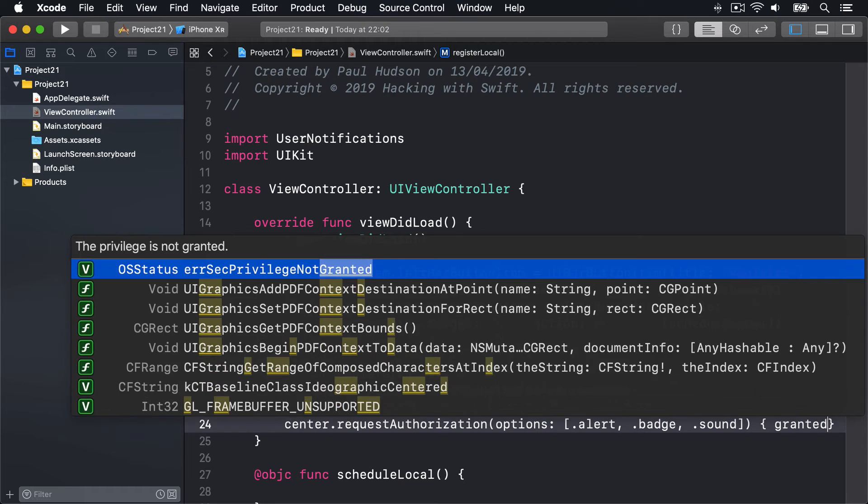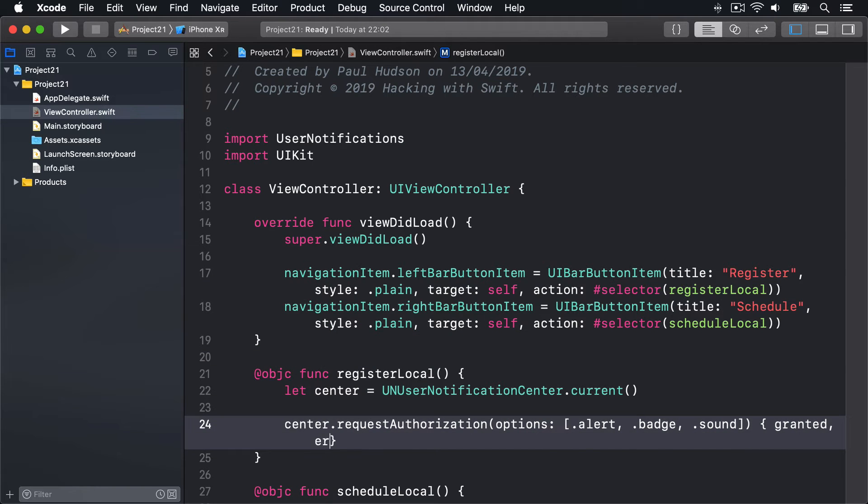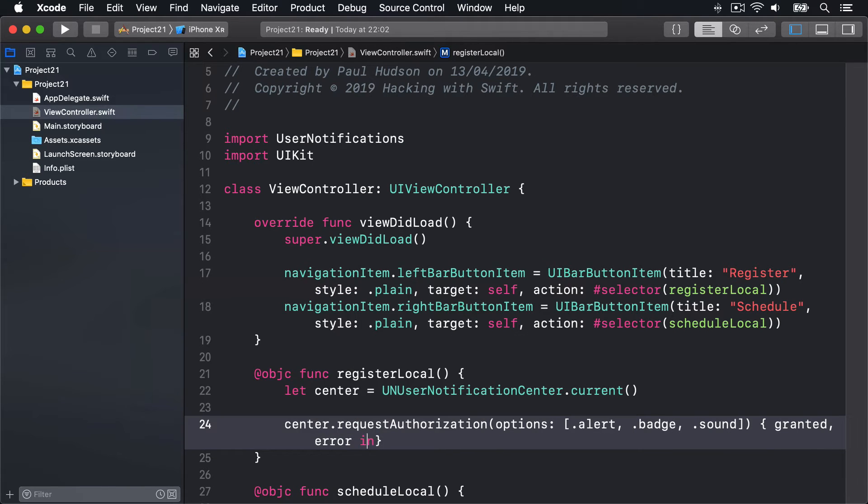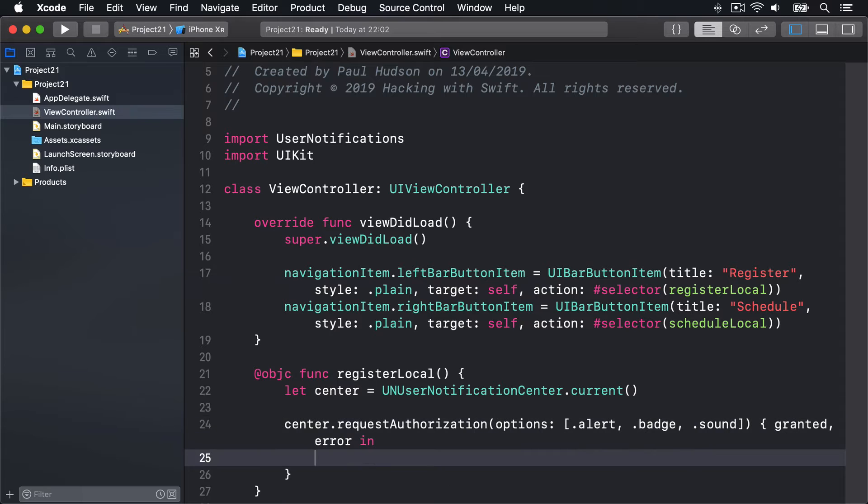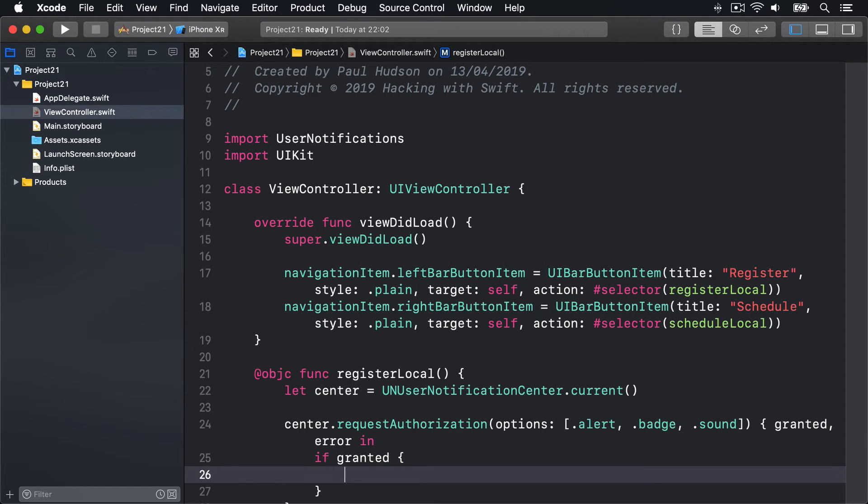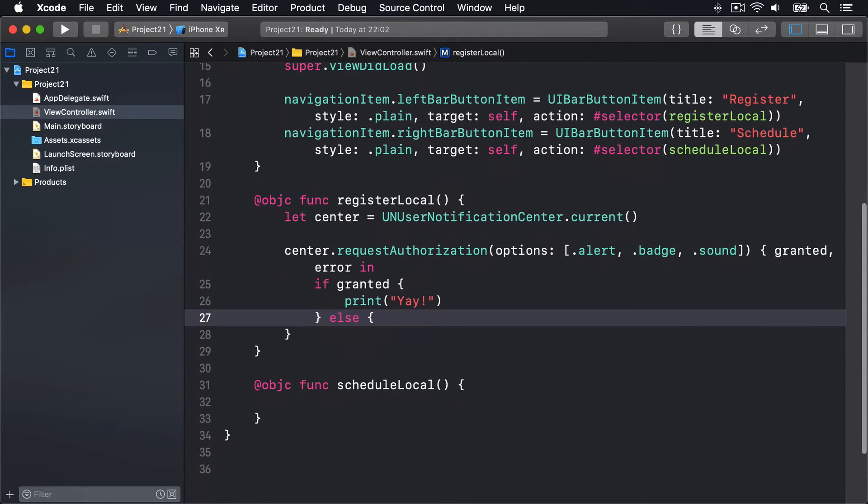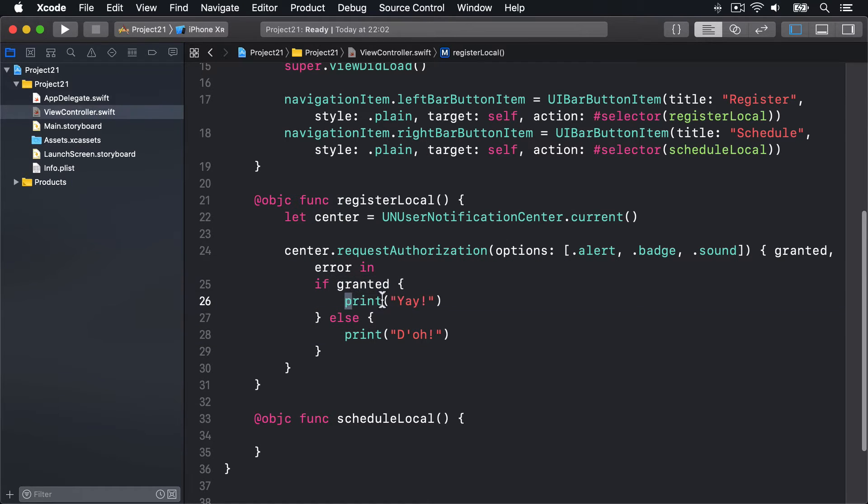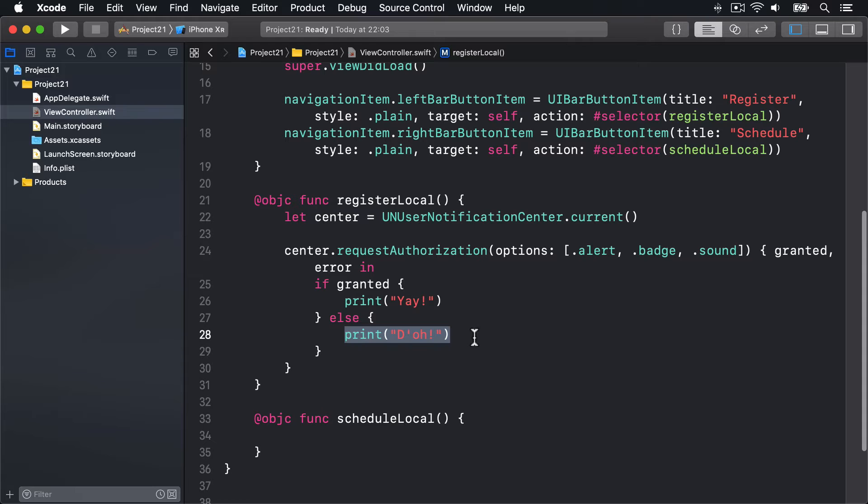This takes two parameters: whether it was granted or not, and if there was an error. So I'll do granted, error in. Inside here, if granted, they said yes, we'll print 'Yay', else we will print 'D'oh'. By the way, if you want to test allowing or denying permission, you can reset the simulator and run the app again to get a clean state. Go into the Hardware menu, then choose Erase All Content and Settings.